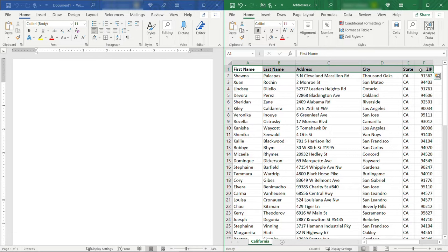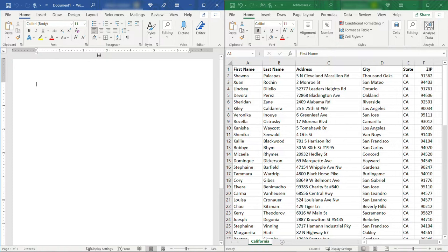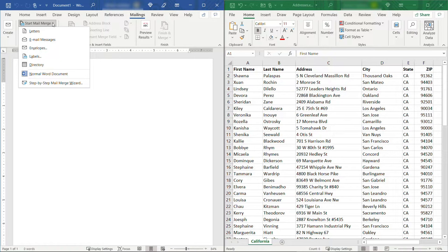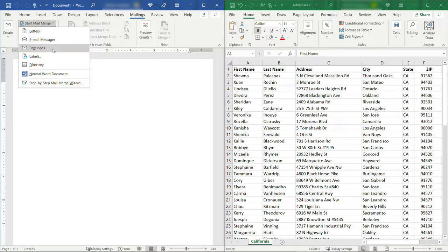To get started let's come over here in Word and up under Mailings click on Start Mail Merge and we're going to select Envelopes. By the way I do have videos on letters and labels. If you're interested in those check out the Word or Excel playlists on my channel. But for this one we're going to go with envelopes.